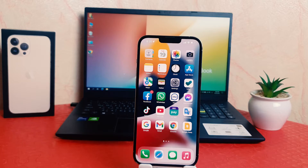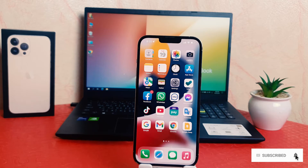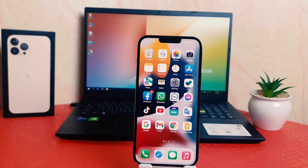You might have recently bought this iPhone 13 Pro Max and you are wondering how to make bold text. Maybe you can't see the text clearly and you want to make it bold so it will be more clear when reading the text. In order to do that, it's really very easy and simple.